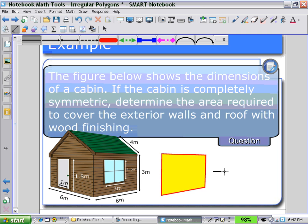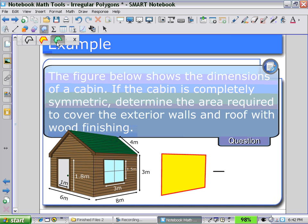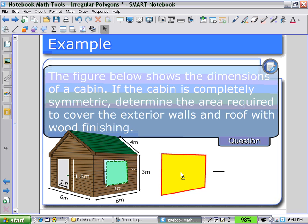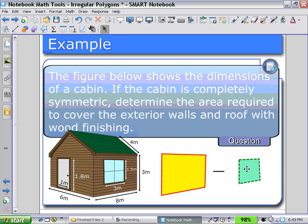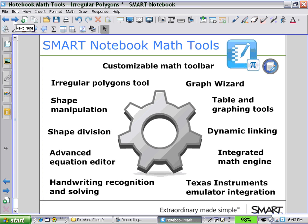So again, selecting the Irregular Polygon Tool and changing the selection for the window, students can calculate that area and subtract it from the original figure to get the area that requires the wood finishing. In the next session, we'll be looking at how to use shape manipulation and shape division.